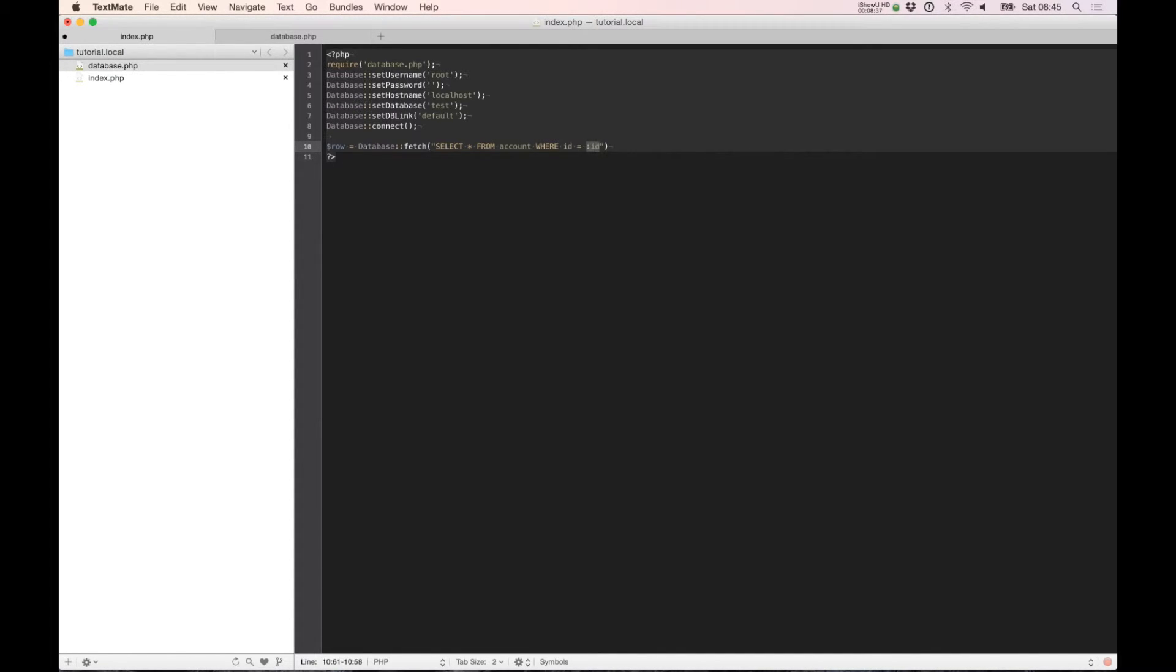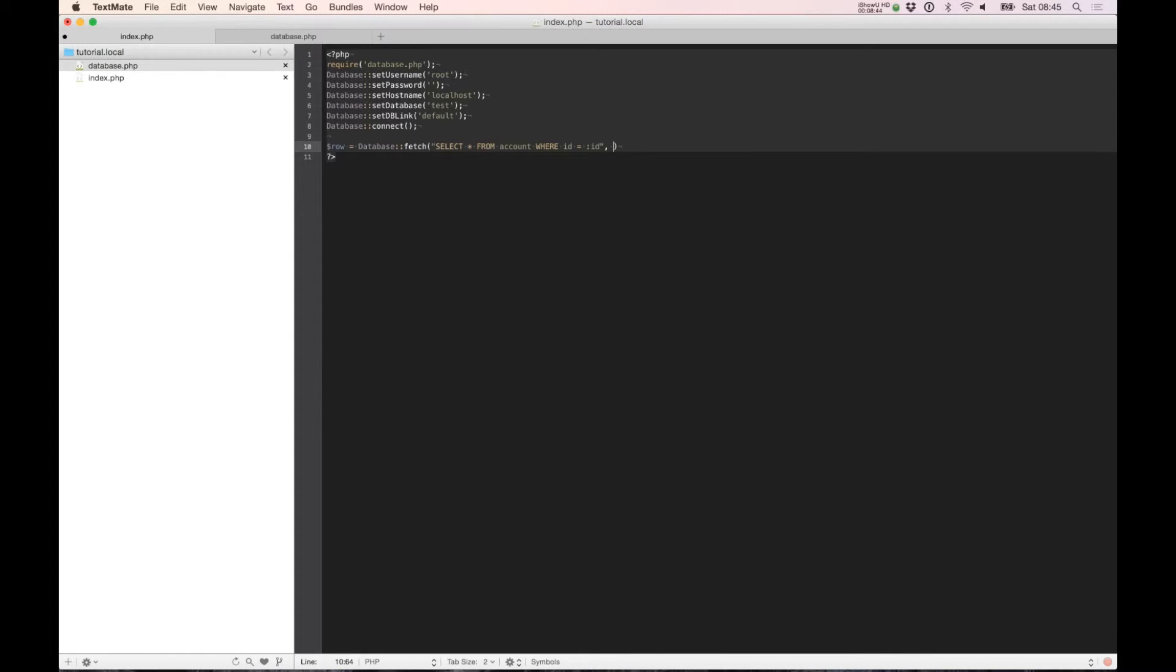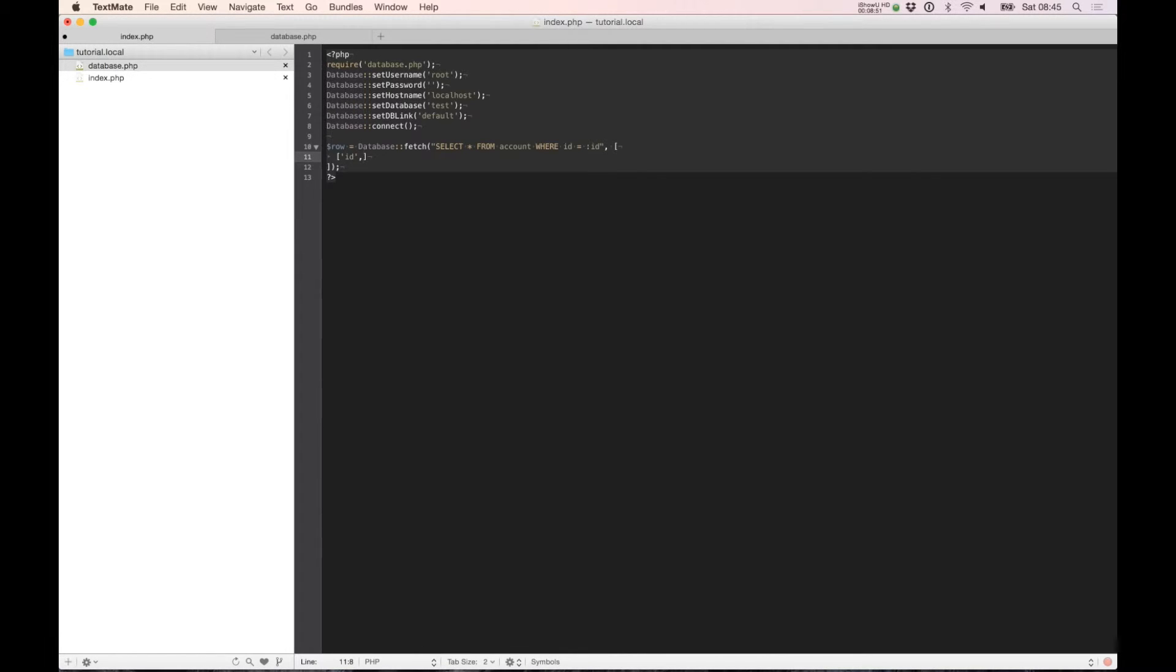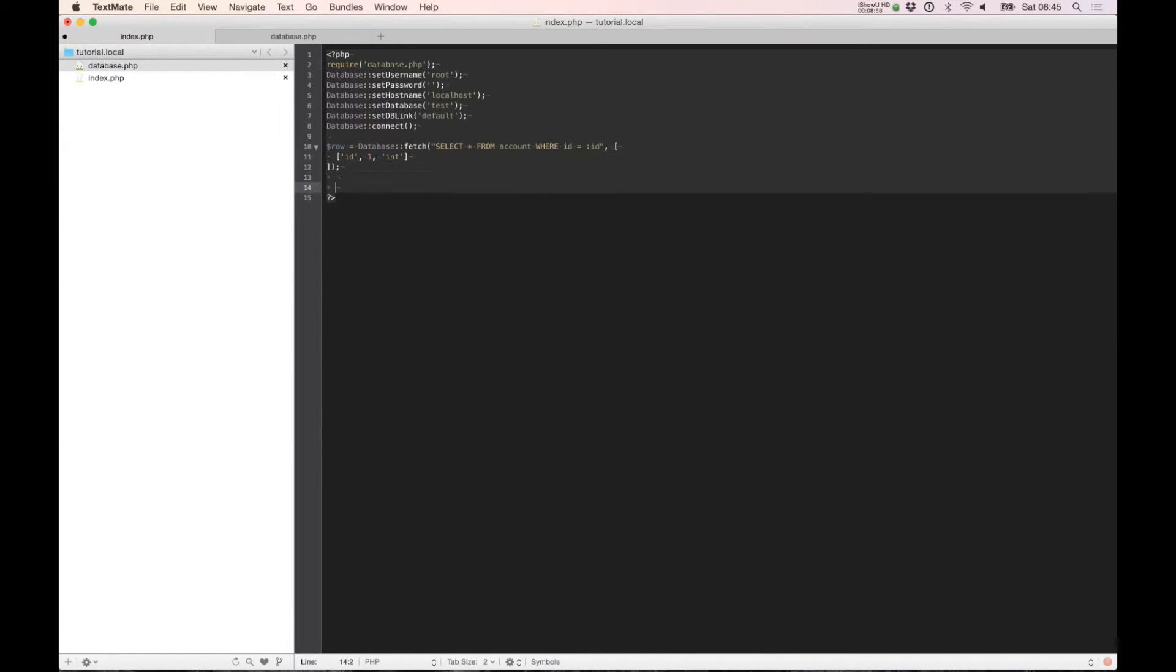This is the bind part, remember. Now we build our bind part. We need the ID as a bind key, ID is one, and this type is int. And we need to print it out so we can see what's happening.